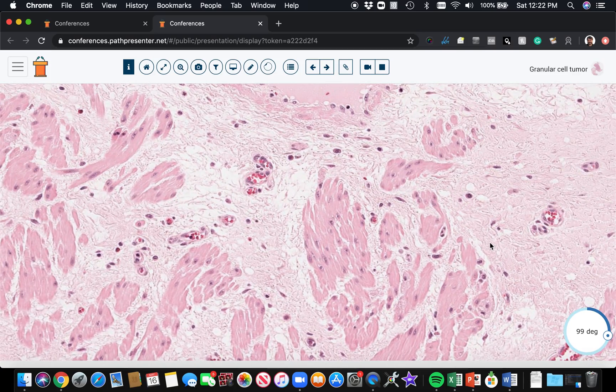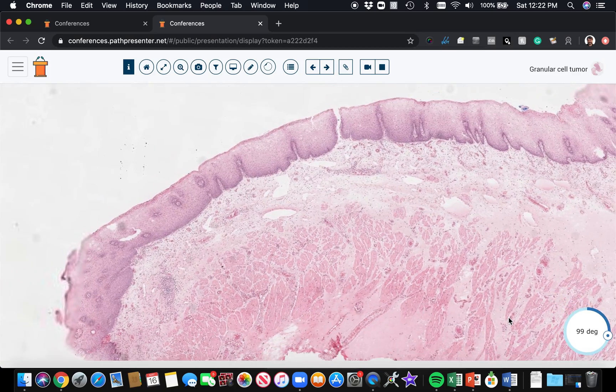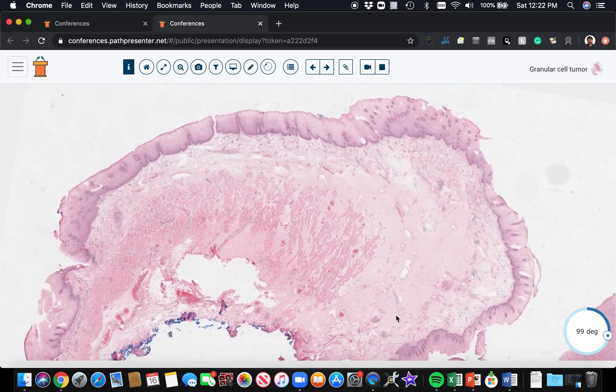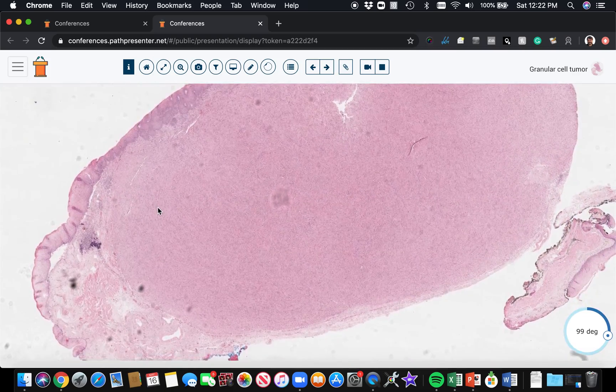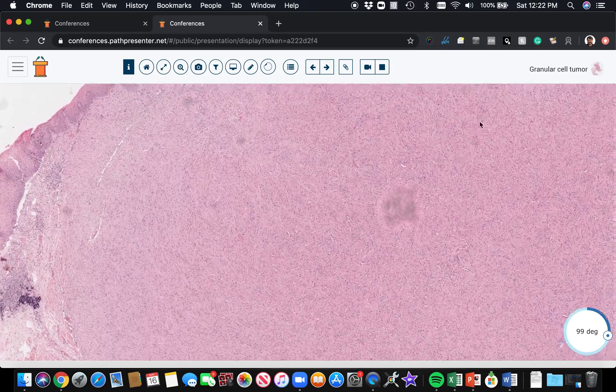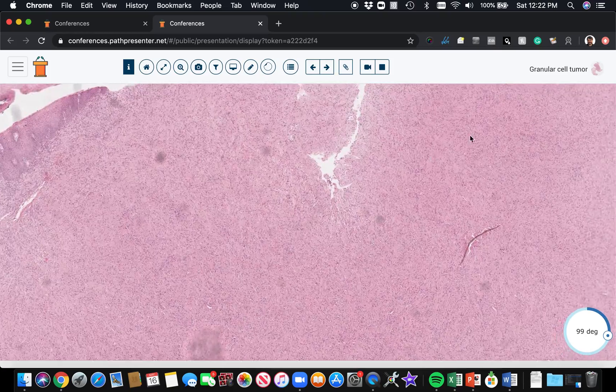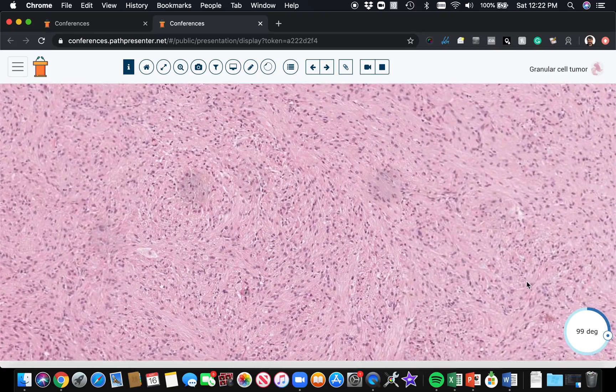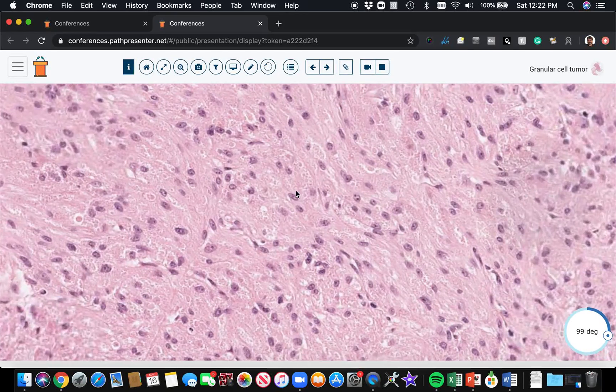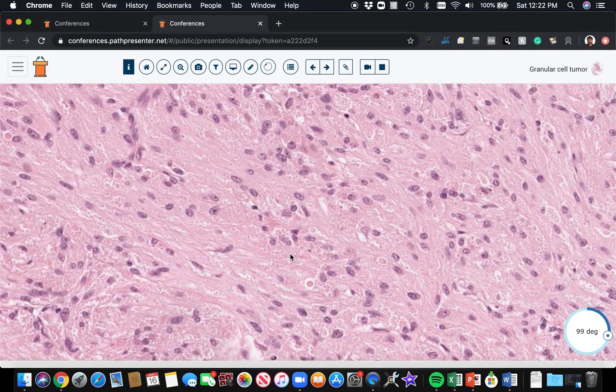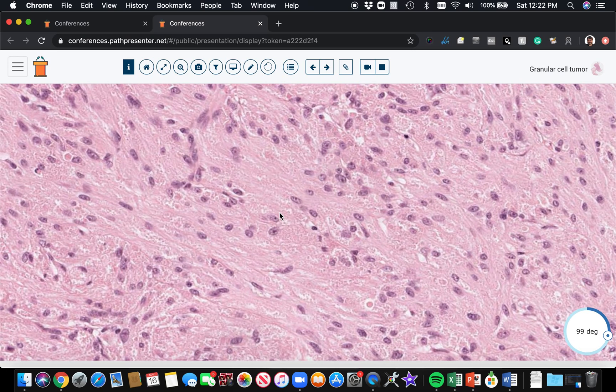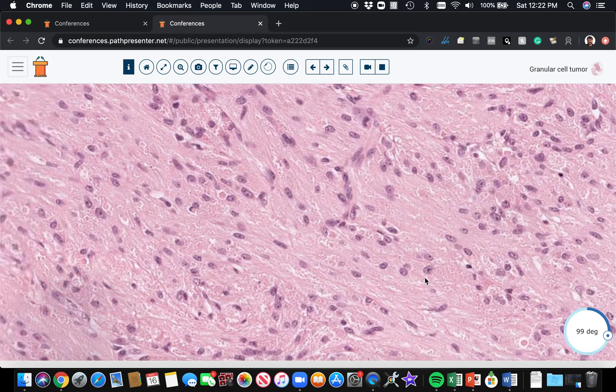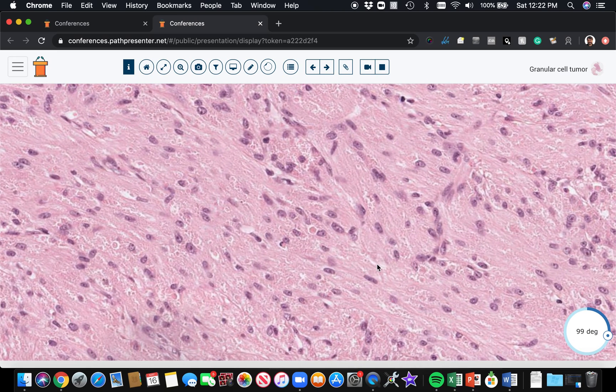What we have over here is a nodule right beneath the mucosa, and the cells have kind of oval to round nuclei with fine chromatin and a tiny little punctate nucleolus, with abundant eosinophilic cytoplasm that has a granular appearance. It's kind of hard to appreciate on this scan, but it's kind of a grainy, granular appearance.